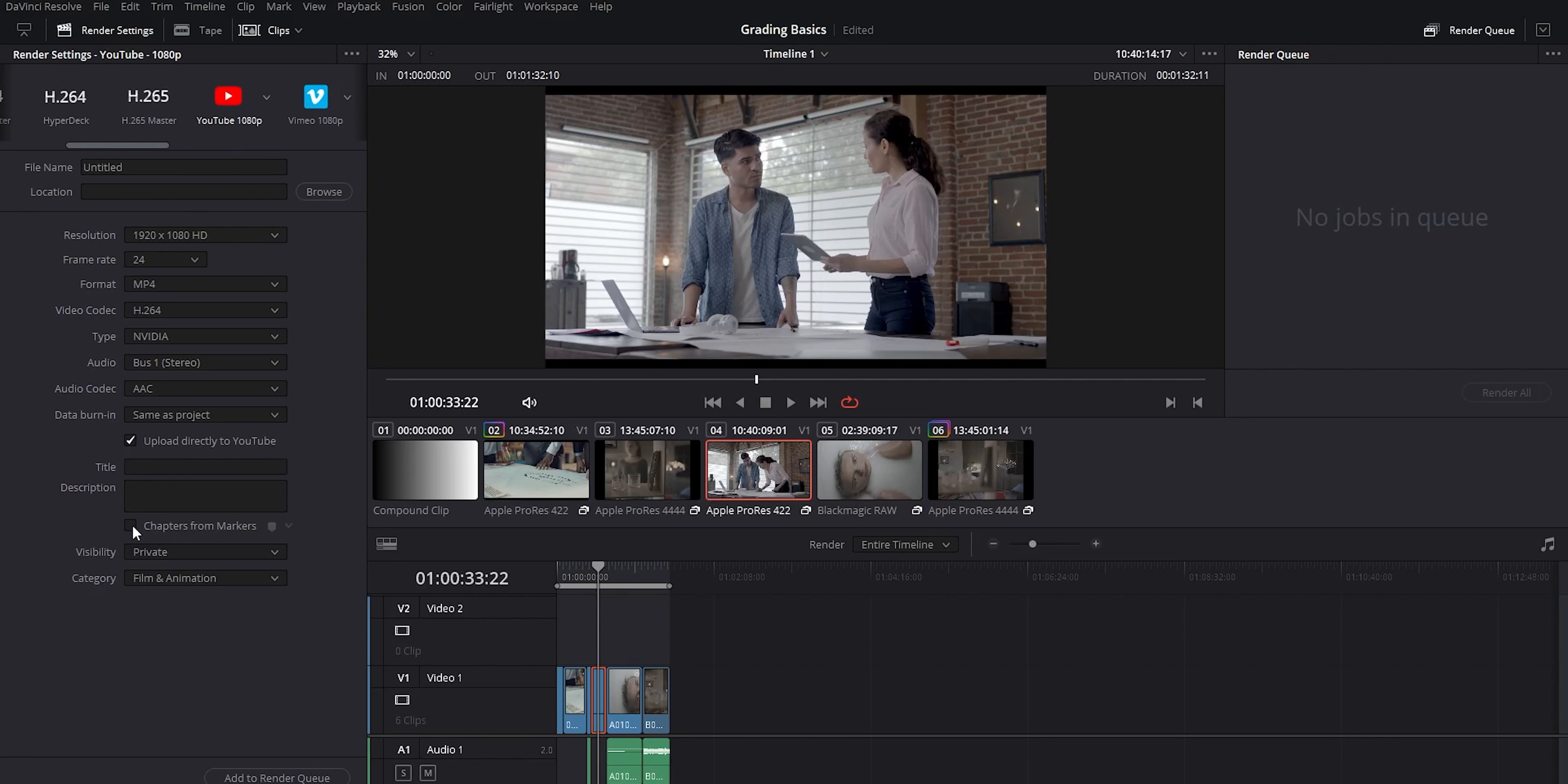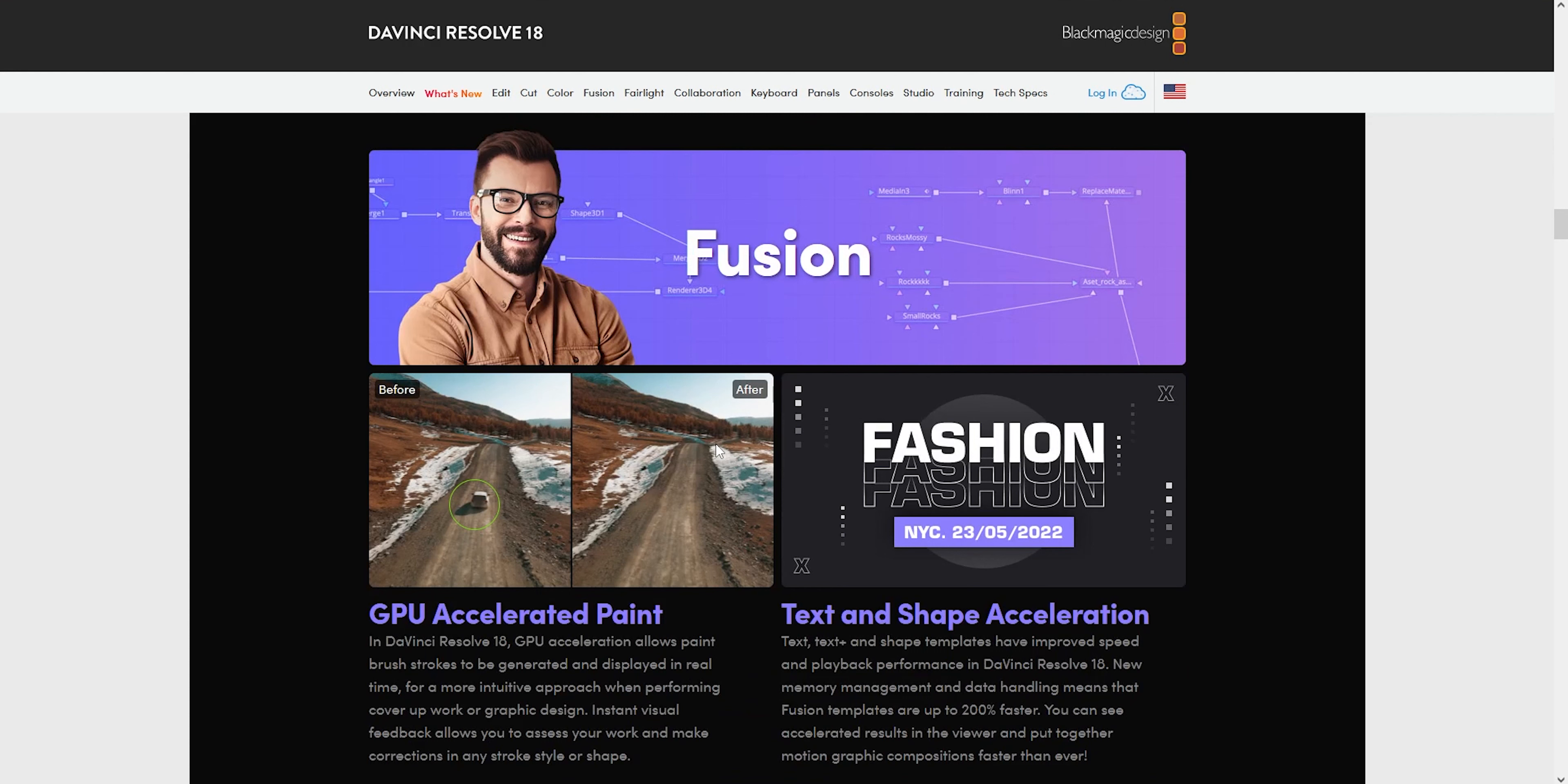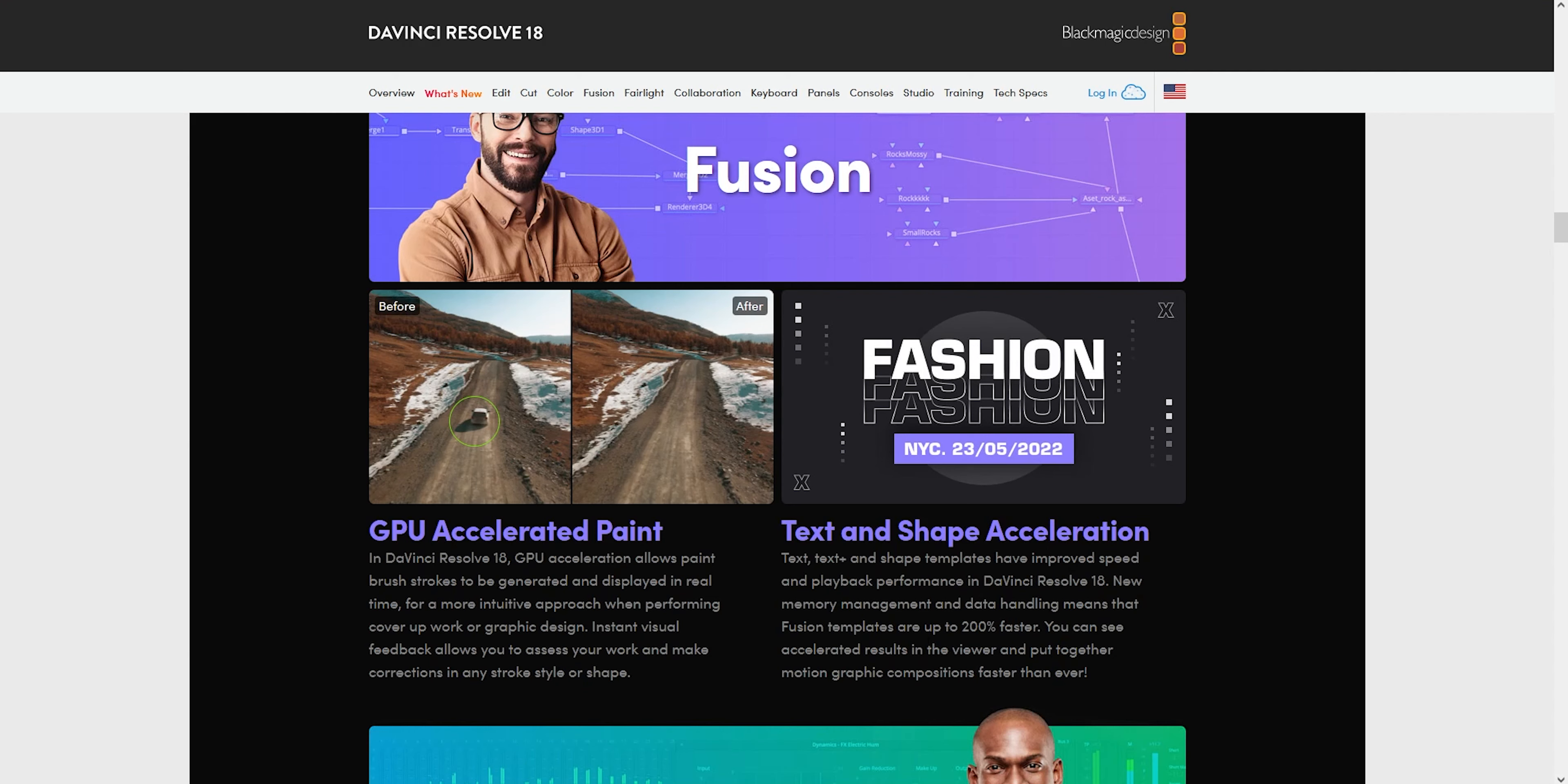So Fusion's had some updates as well. They don't show all of them here, but for those using the paint function, that's getting better GPU acceleration so it'll work a lot more seamless now. Text is also getting a big performance boost. I've messed around a little with some of the titles and text and they now play back quite a bit smoother than before, whereas before you probably had to cache text and animation transitions just to get it to play back smoothly.